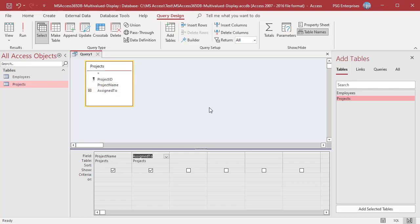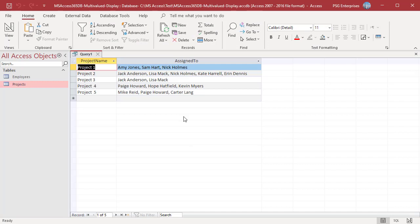Run the query. One column displays the ProjectName and second column displays the AssignTo field. All the values in AssignTo field are displayed as a comma separated string in one row.